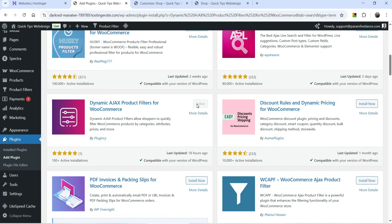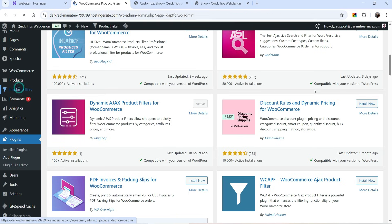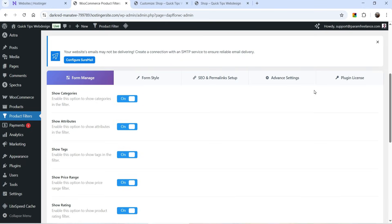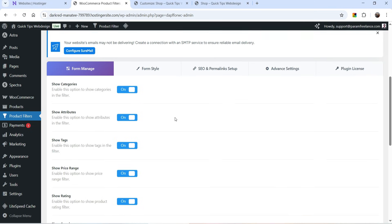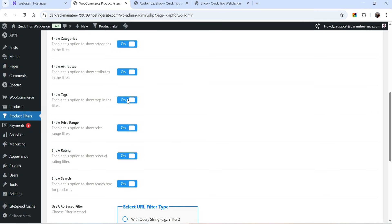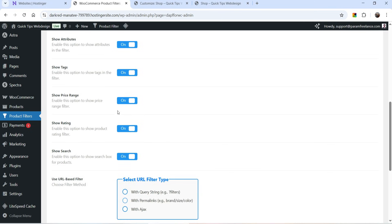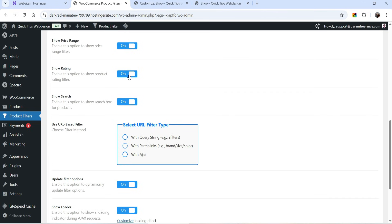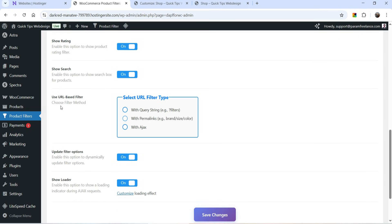The plugin is installed and activated. In the left-hand panel you will see the option Product Filters — click on it and you will be on the dashboard of this plugin. The first option is Form Manage, from where you can enable or disable the filter options. The first option is Show Categories, which adds product categories as a filter. Then we have Show Attributes, Show Tags, Price Range, and Show Rating — all enabled.